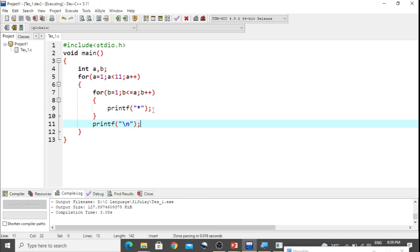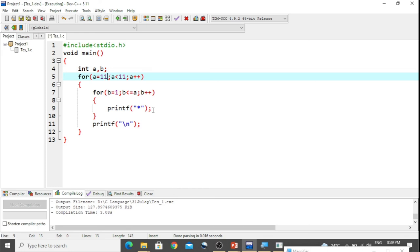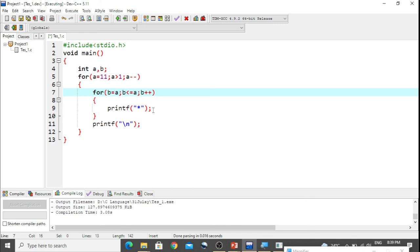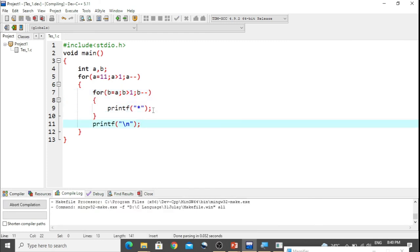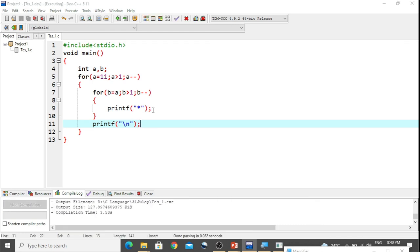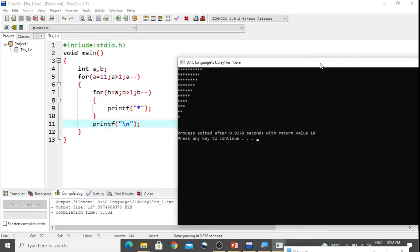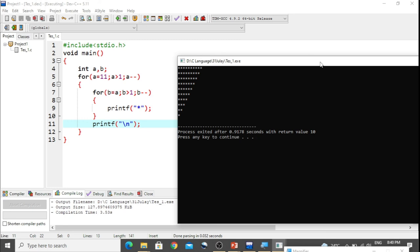To build a reverse half pyramid, we make some modifications. The outer loop starts a from 11 with a strictly greater than 1 — covering 10 rows — and uses a-- to decrement. In the inner loop, b starts at a and decrements while b is greater than or equal to 1. Pressing Ctrl+S and F11 to compile and run gives the exact inverse of the first half pyramid.